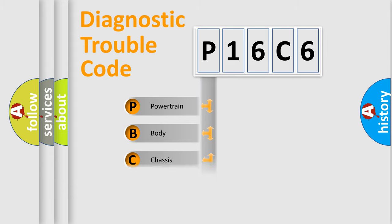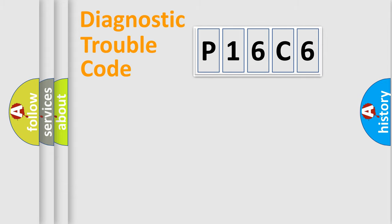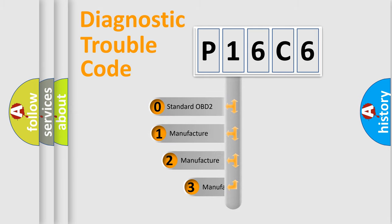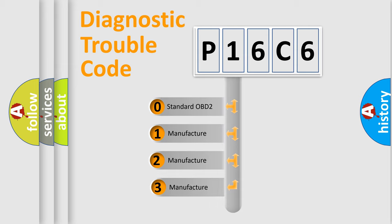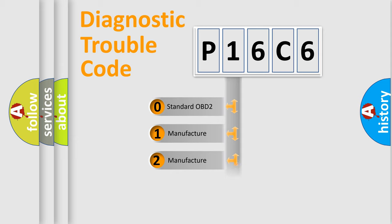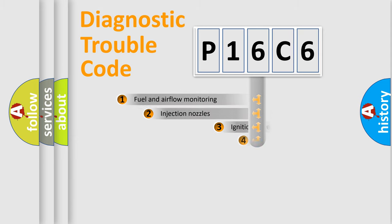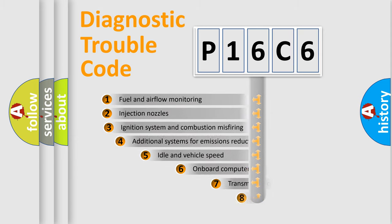Powertrain, Body, Chassis, Network. This distribution is defined in the first character code. If the second character is expressed as zero, it is a standardized error. In the case of numbers 1, 2, 3, it is a manufacturer-specific expression of the car-specific error.